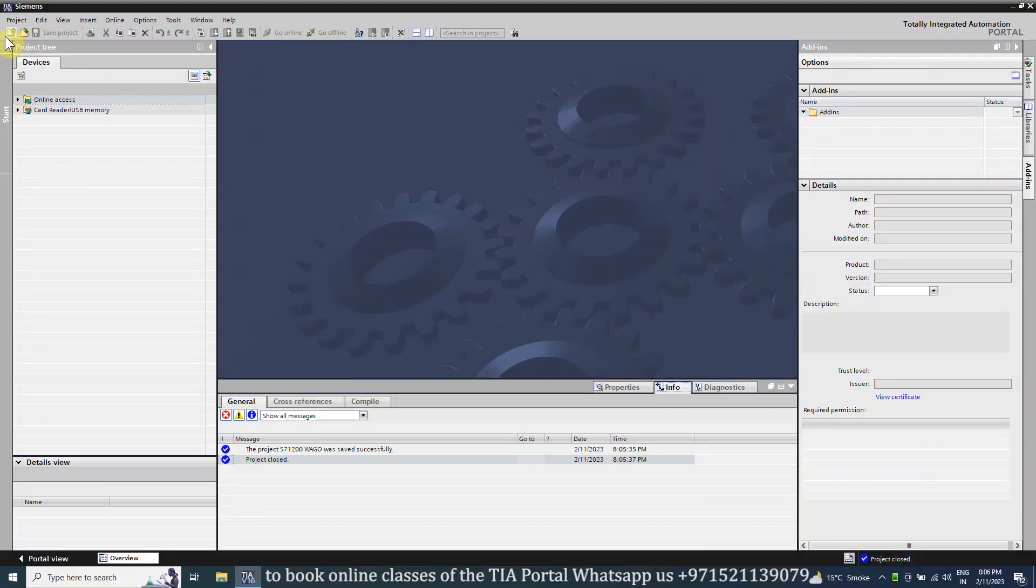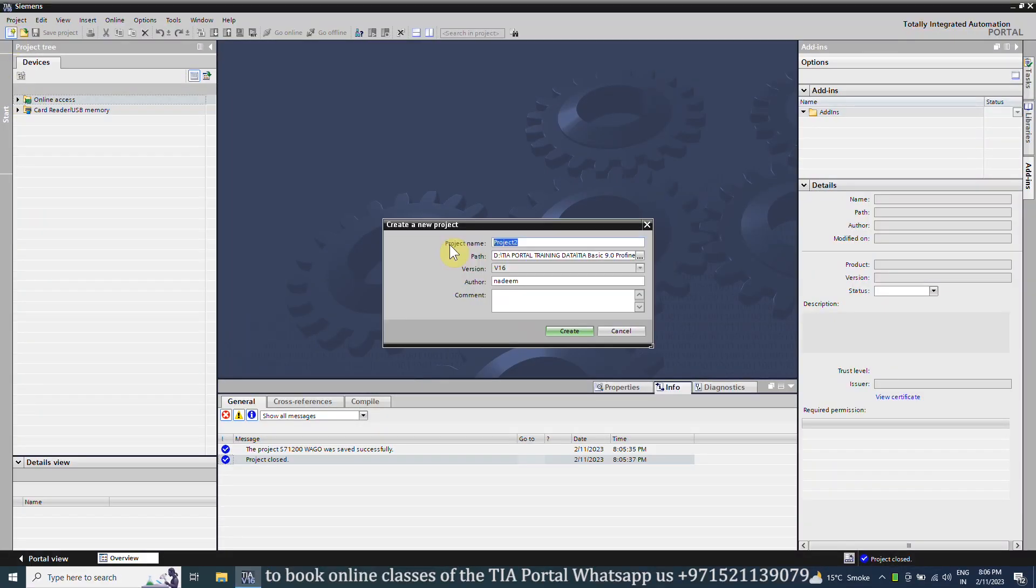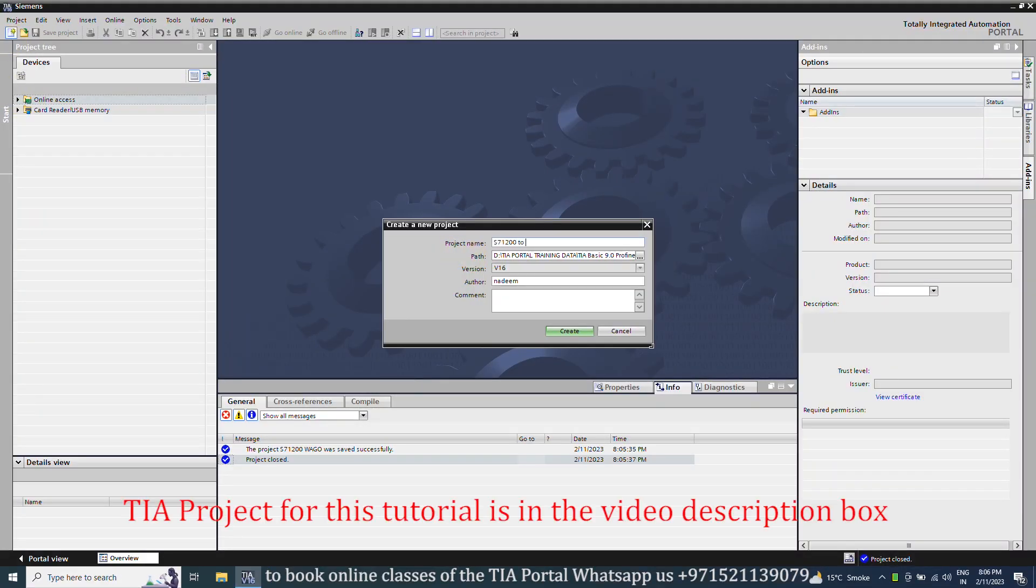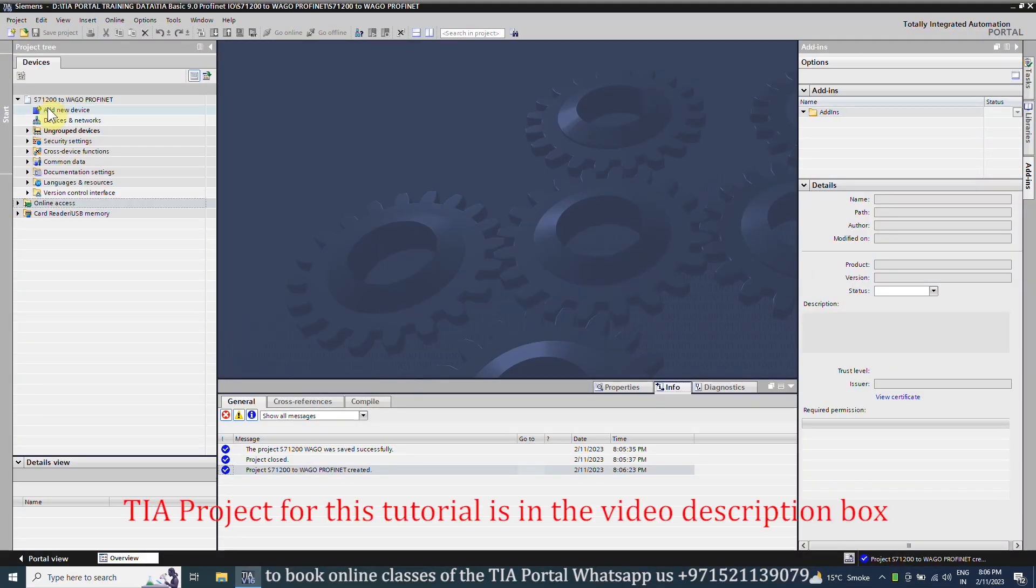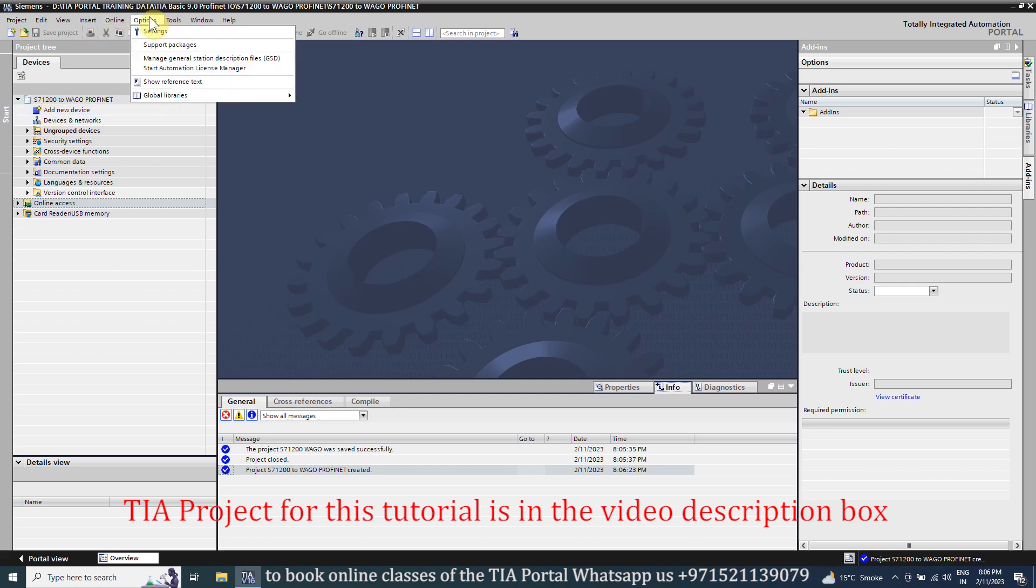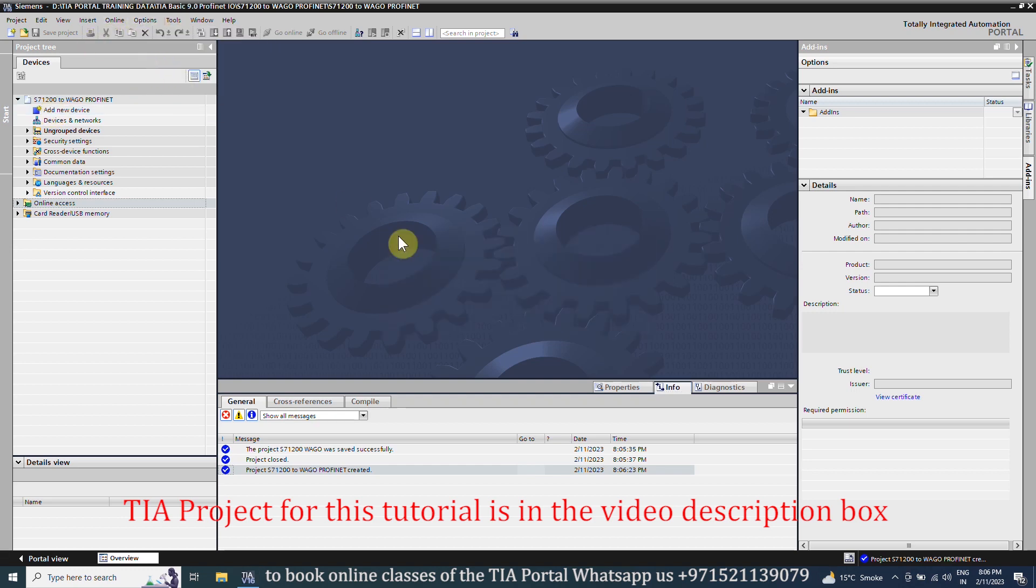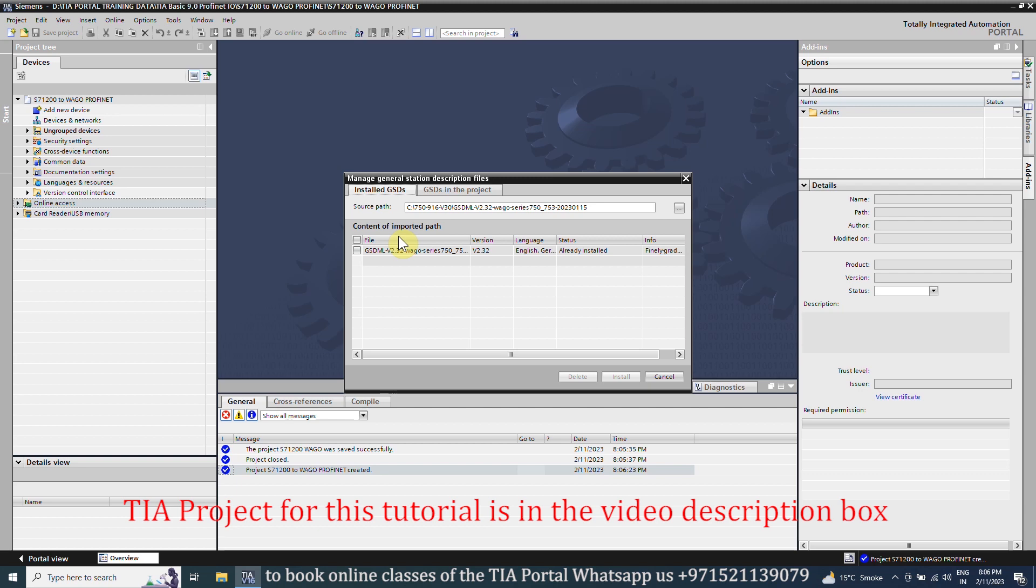Next, we will open the TIA Portal software and create a new project in it. Once the project is created, go to the options menu and click on Manage GSD Files. Here we have to install the GSD file of the WAGO Bus Coupler. Otherwise, we cannot add this module into our project.